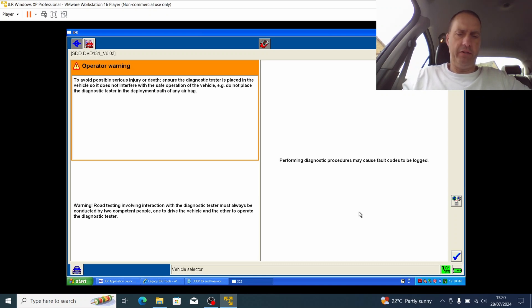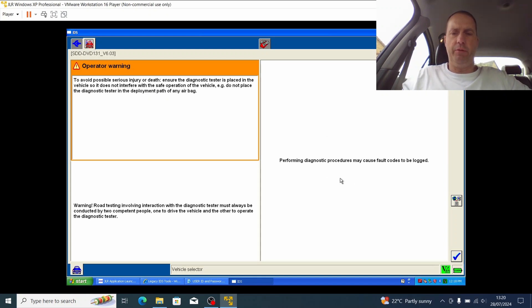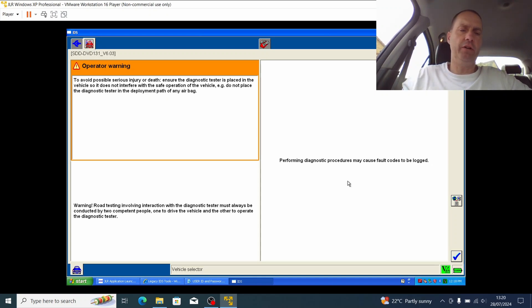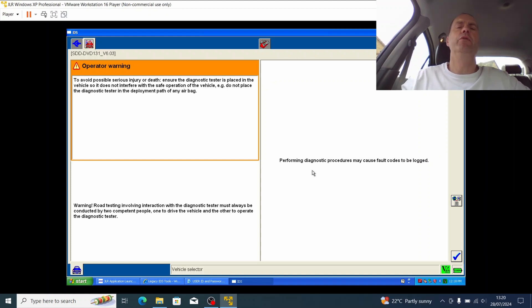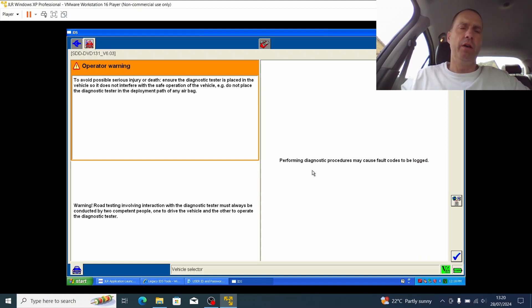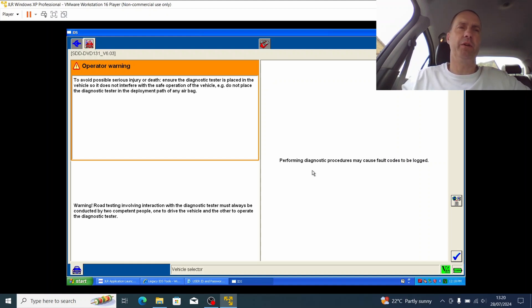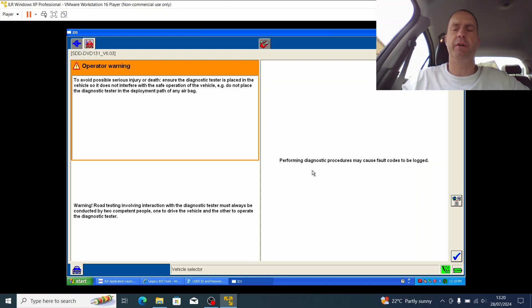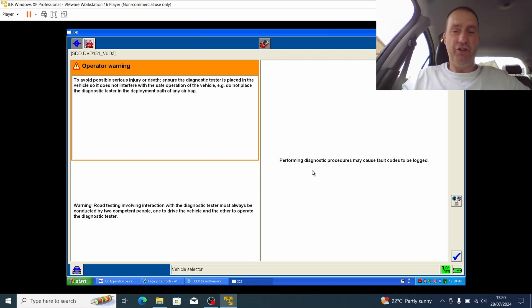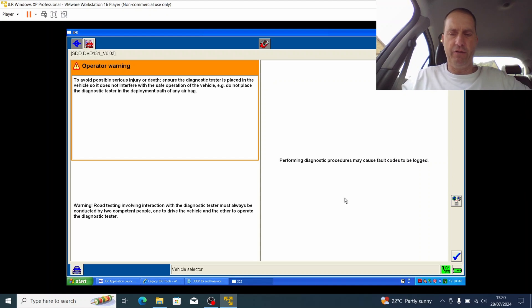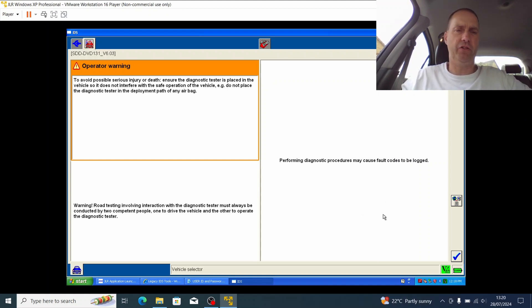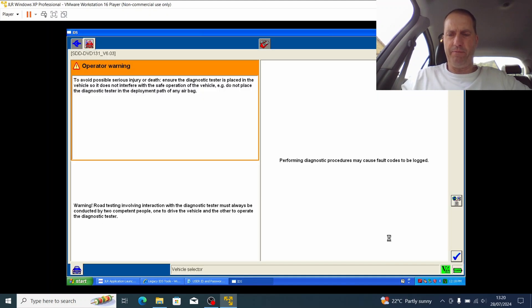So again there's another warning system on here as well, just to say that if we perform any diagnostics it could cause fault codes to be logged. Just on that point, I think it's really important to recognize that this is old software. Also, the car that it's likely to be plugged into, if it's using this IDS system, is going to be quite old. In this case it's my 2003 S-Type R, so that car is 21 years old. There is a good chance that we could get some fairly low level codes on this that could be erroneous. So just to be aware of that, I'm just going to click okay again.